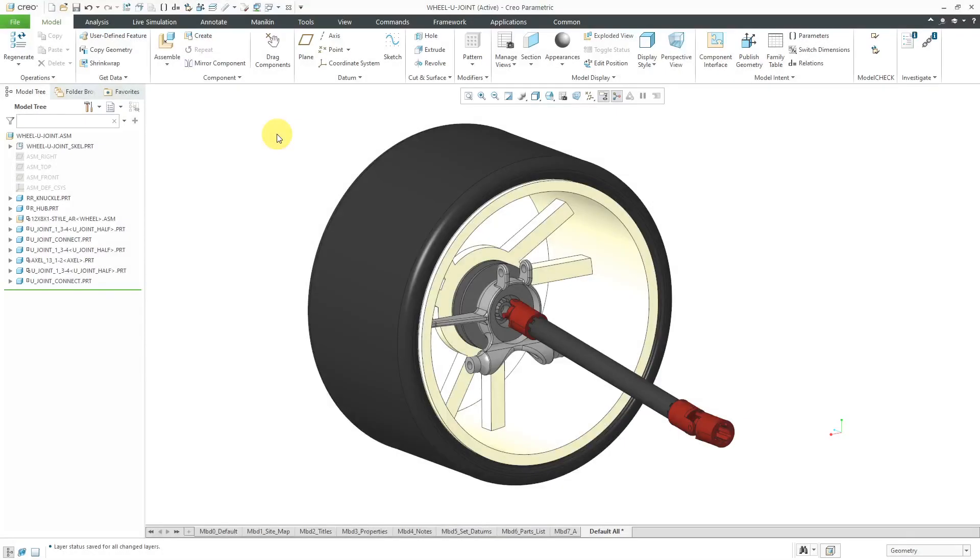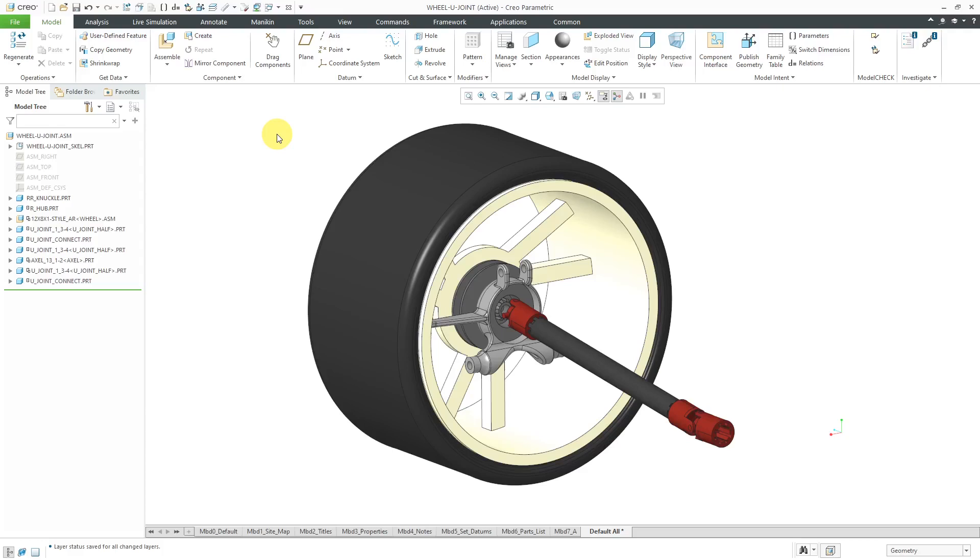In Creo Parametric Mechanisms, you can use a rigid connection to fix two components to each other using standard assembly constraints. You might be wondering, why wouldn't you just use regular assembly constraints? Well, you would use a rigid connection in a situation where you need a moving mechanism connection on one side and a fixed connection to another component on the other side. Let me show you what I mean by that.